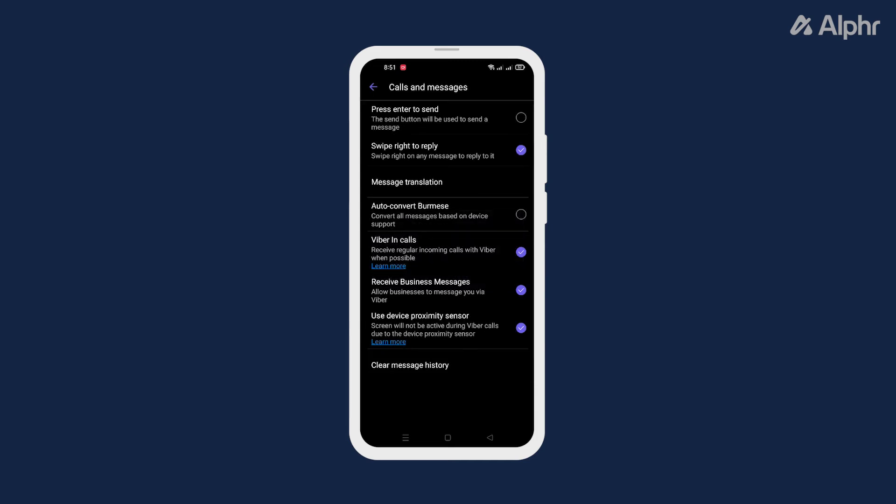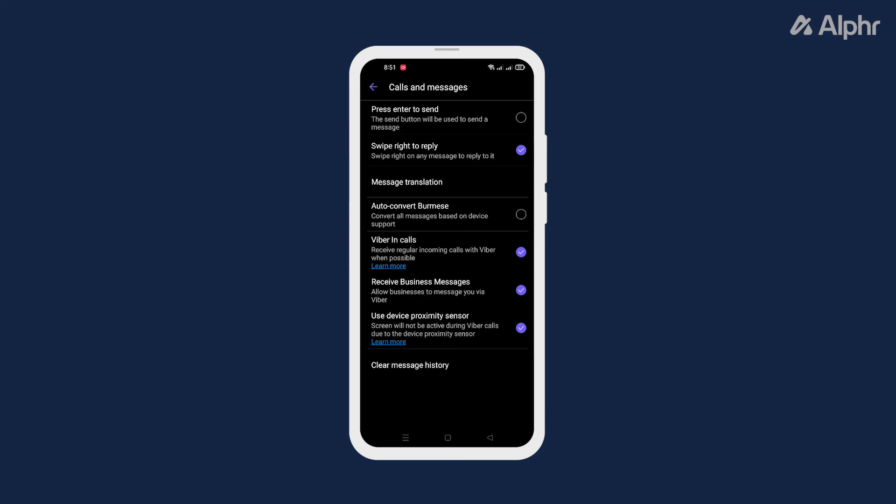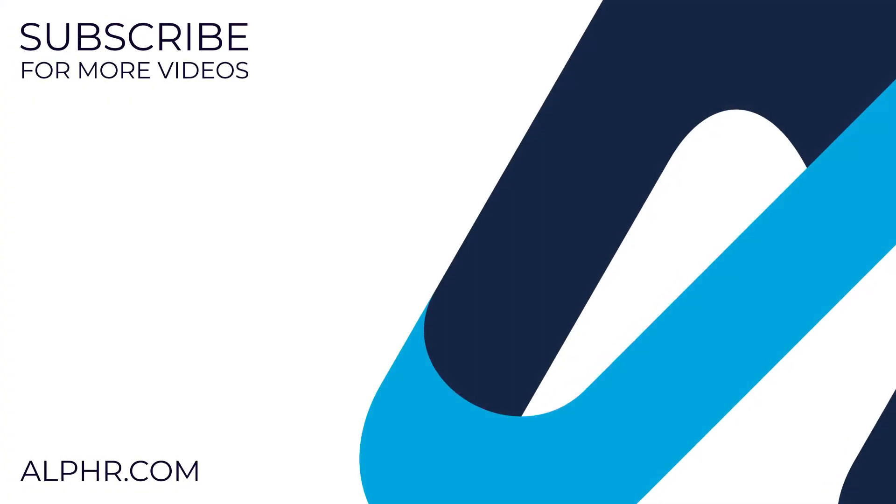And that's pretty much it. Thanks for watching. Make sure to like and subscribe to watch more guides about all sorts of technology. Also, check out these videos that we think you'll find helpful.